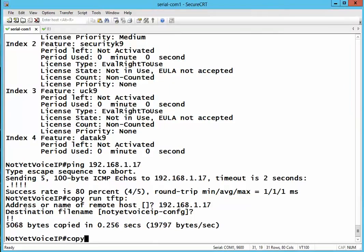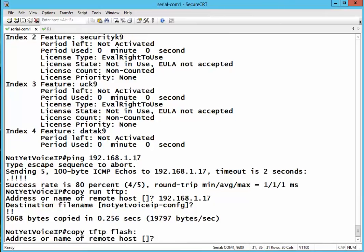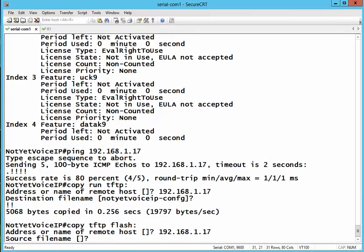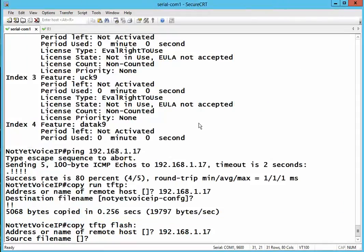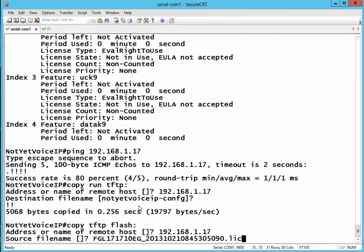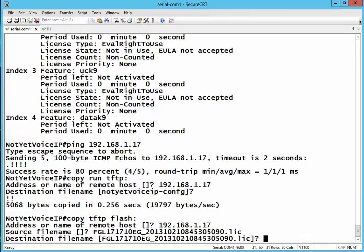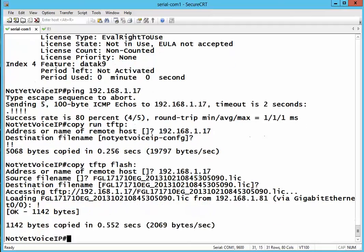Copy - it's just copy from TFTP going to the flash memory. Where is my TFTP server? It's this one. What is the name of the license file? I showed you that a while ago - this one, that's the license file. What is the destination file name? Let's leave it as it is. So it got the file already.